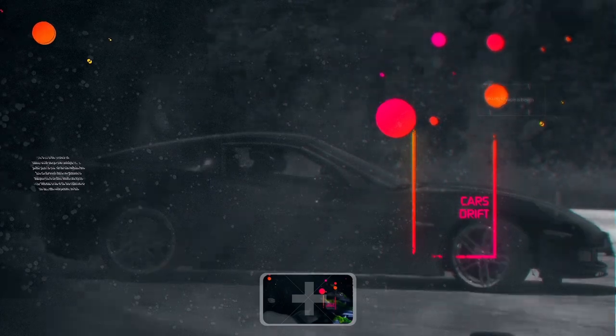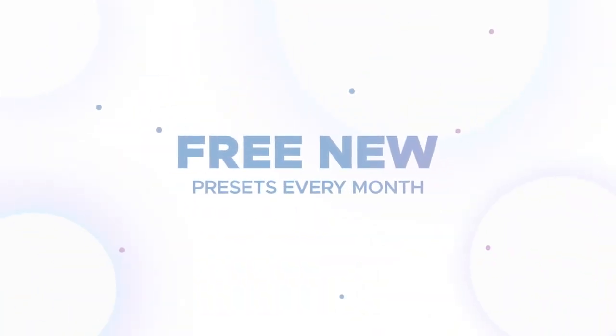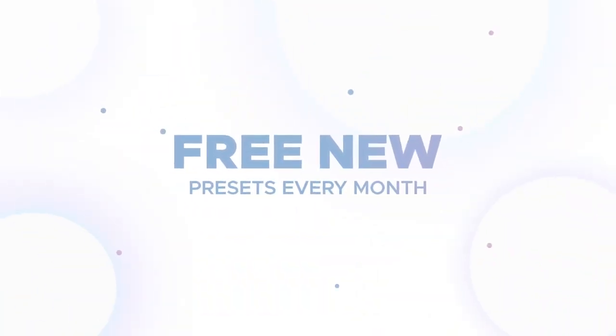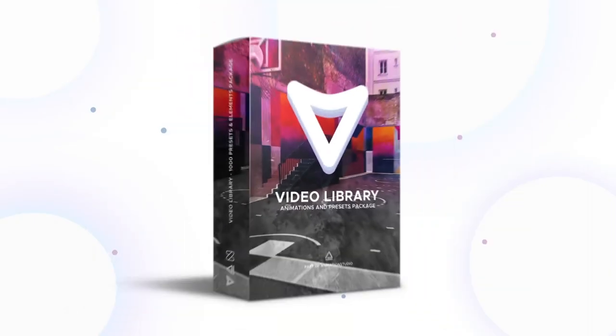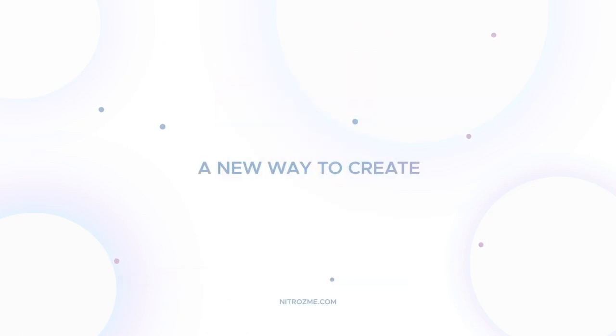Also, you will get new presets free every month. Video Library, a new way to create.